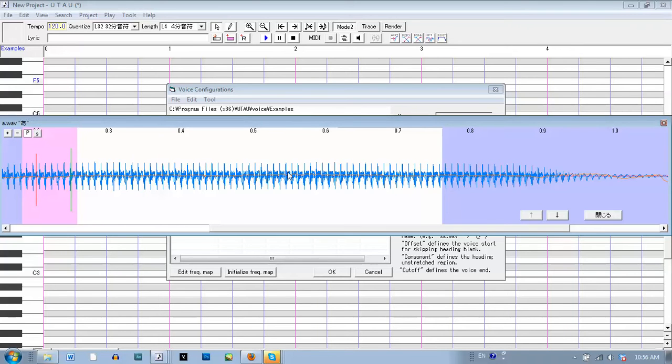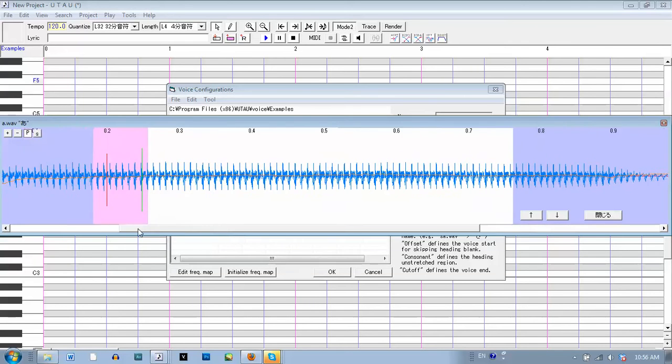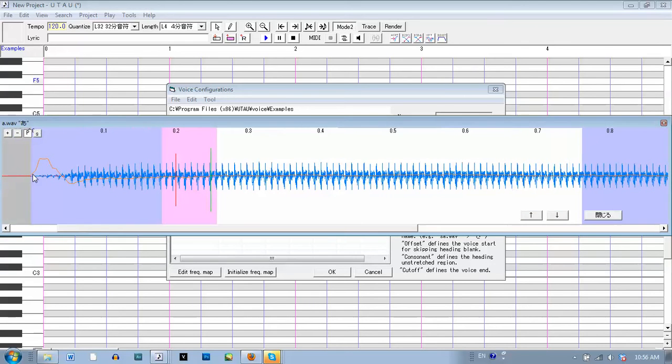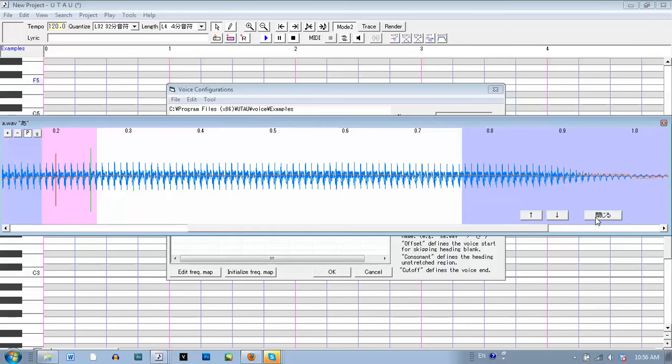The white, anything in the white area is what Utau will make longer or shorter depending on the note length. Anything in the blue area is being cut out and not being used. So, click OK.